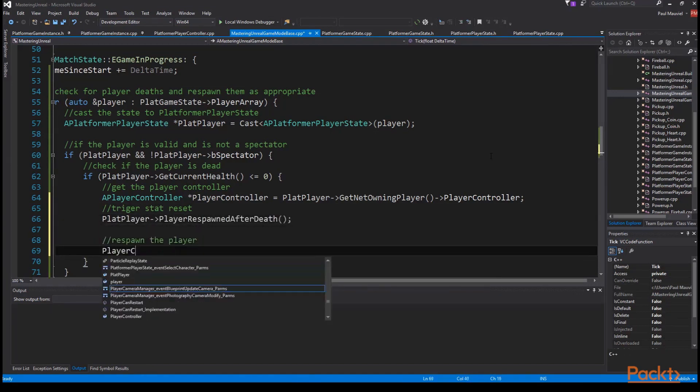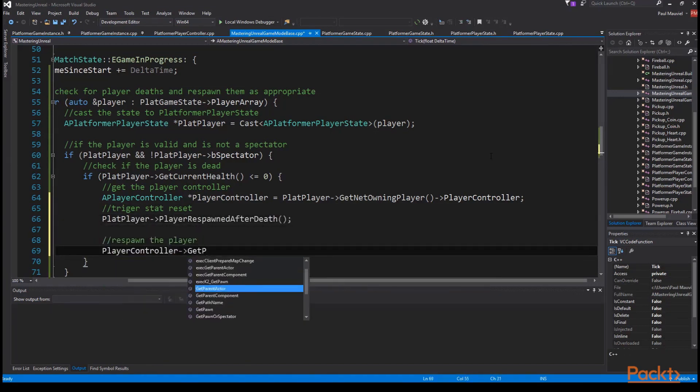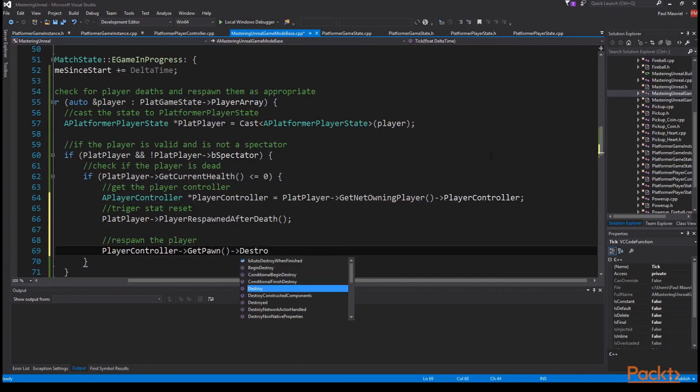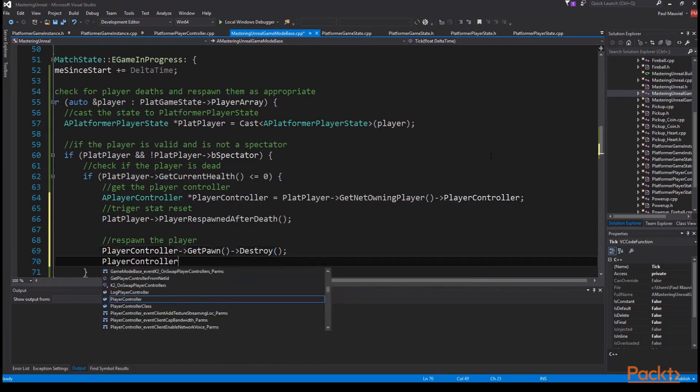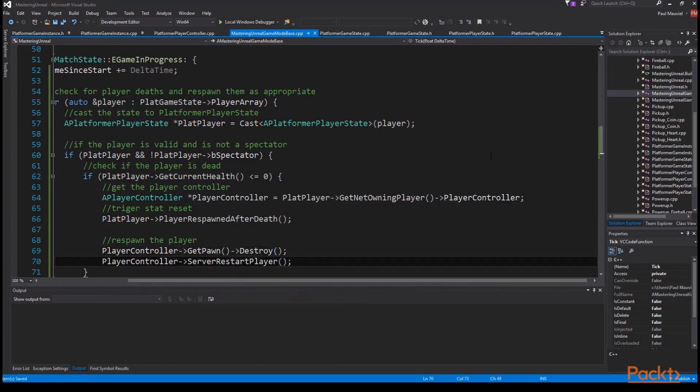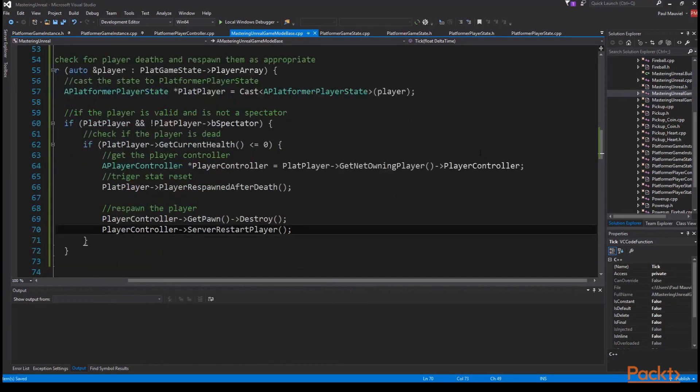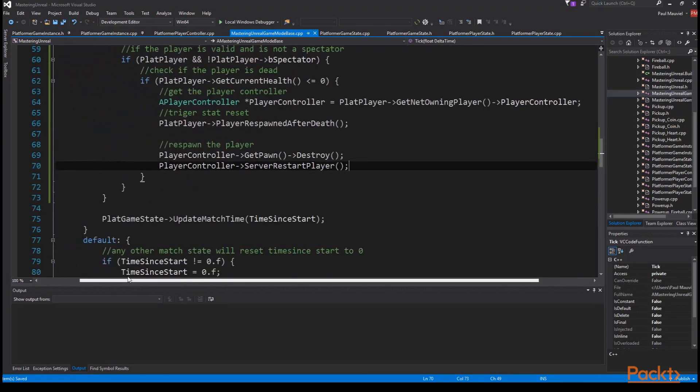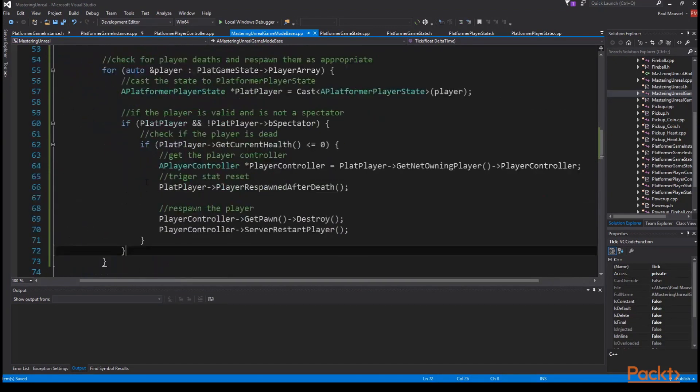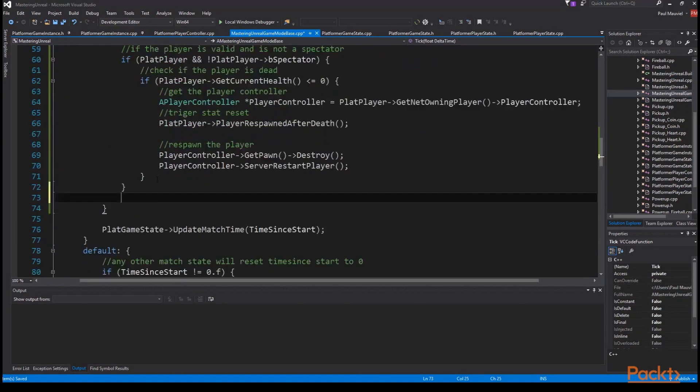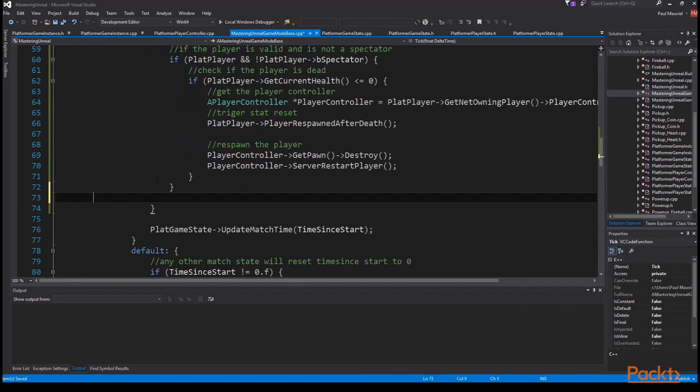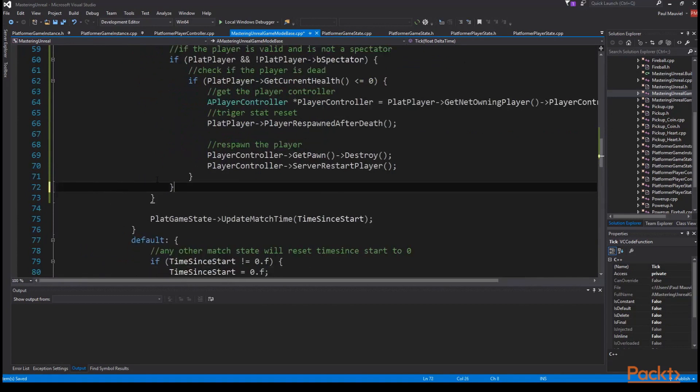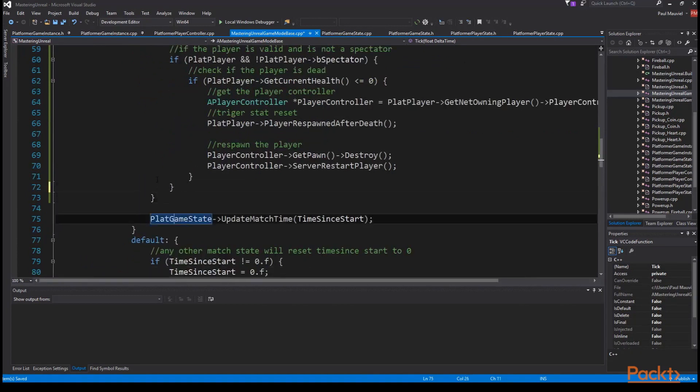While we're here we're going to fix a bug left over from a small oversight in the last section. If you were following along closely you'd have noticed that our match time wasn't incrementing from zero. This is because I forgot to add a break at the end of our E game in progress case so I'll add that now.